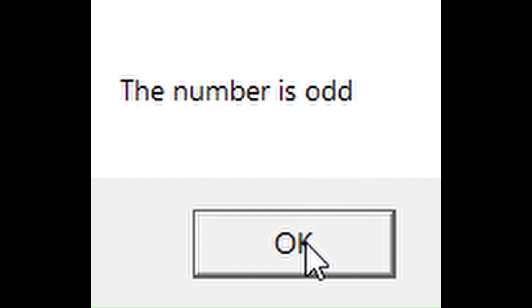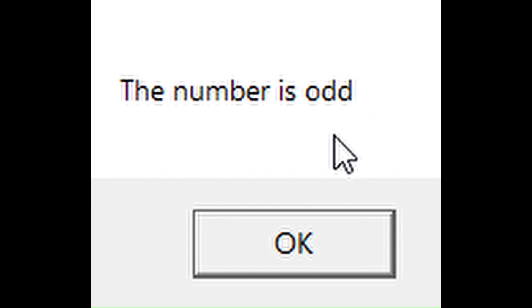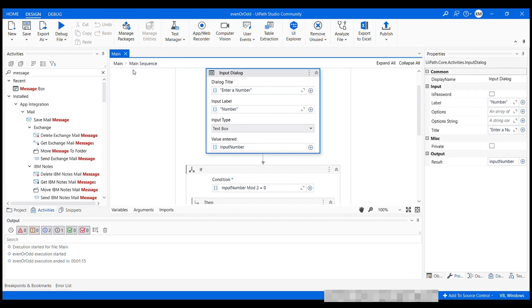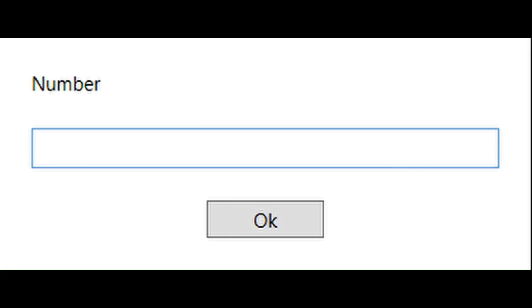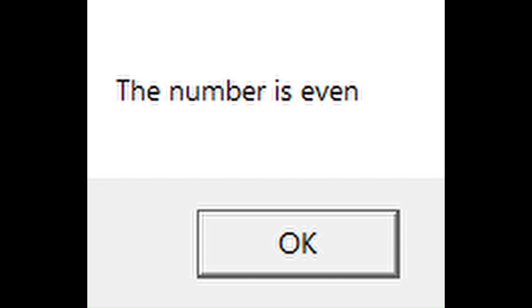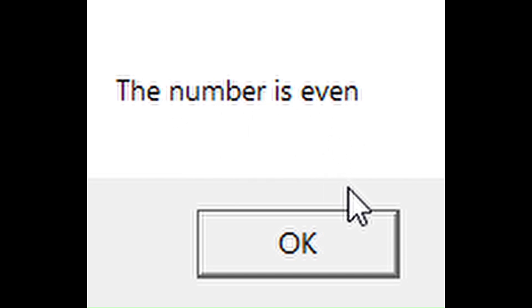Now let's rerun our project and this time we will be providing some even number. I'm gonna click this OK button and this will take me back to my project. Let's again click on debug file. Then run file. This time let's check 42. And it says the number is even, which is correct. 42 is an even number. So that is it.